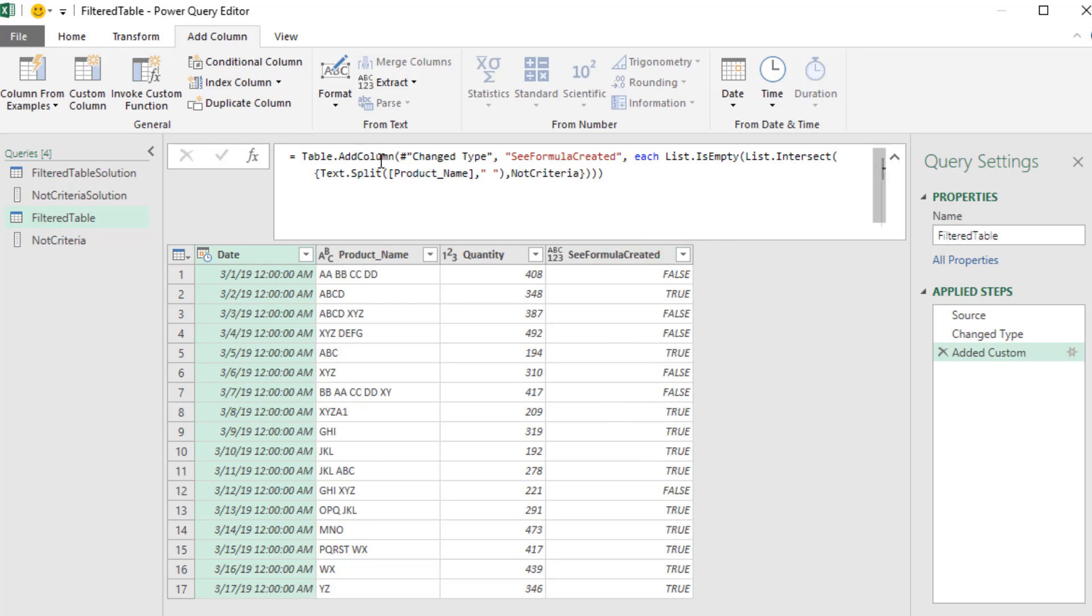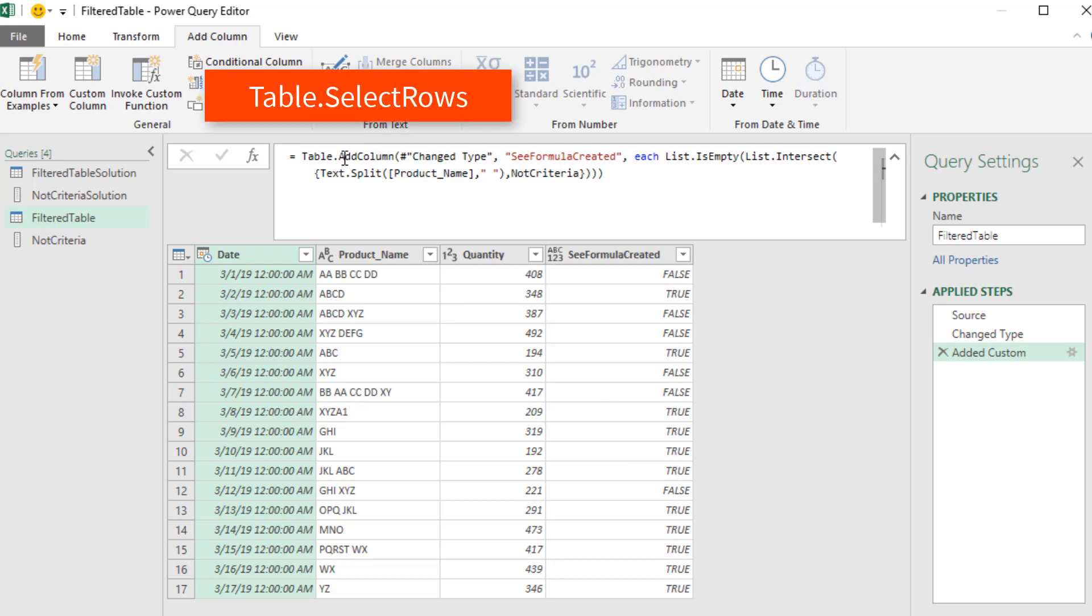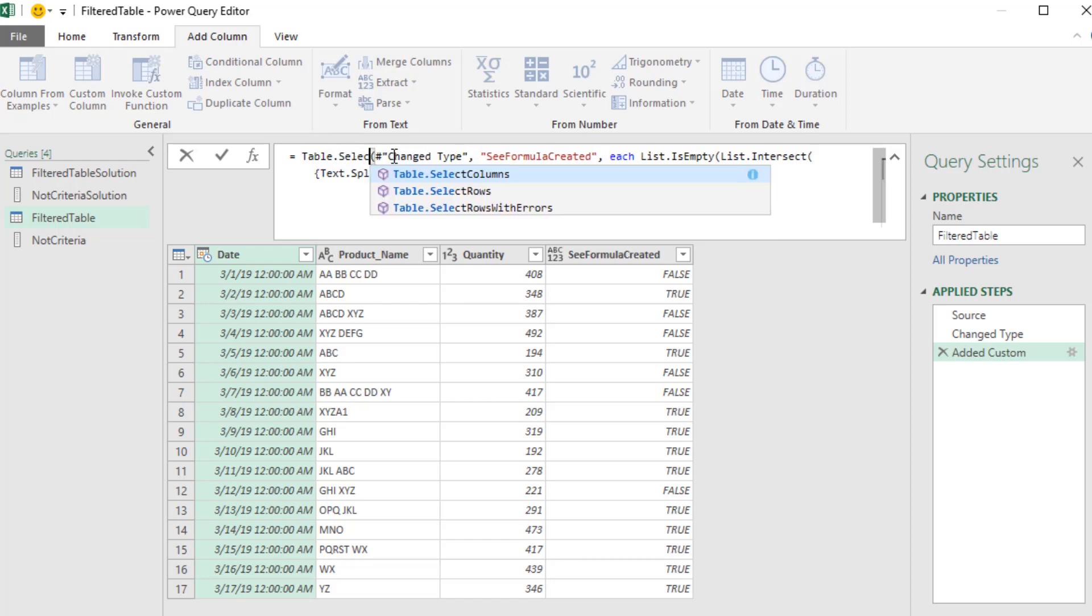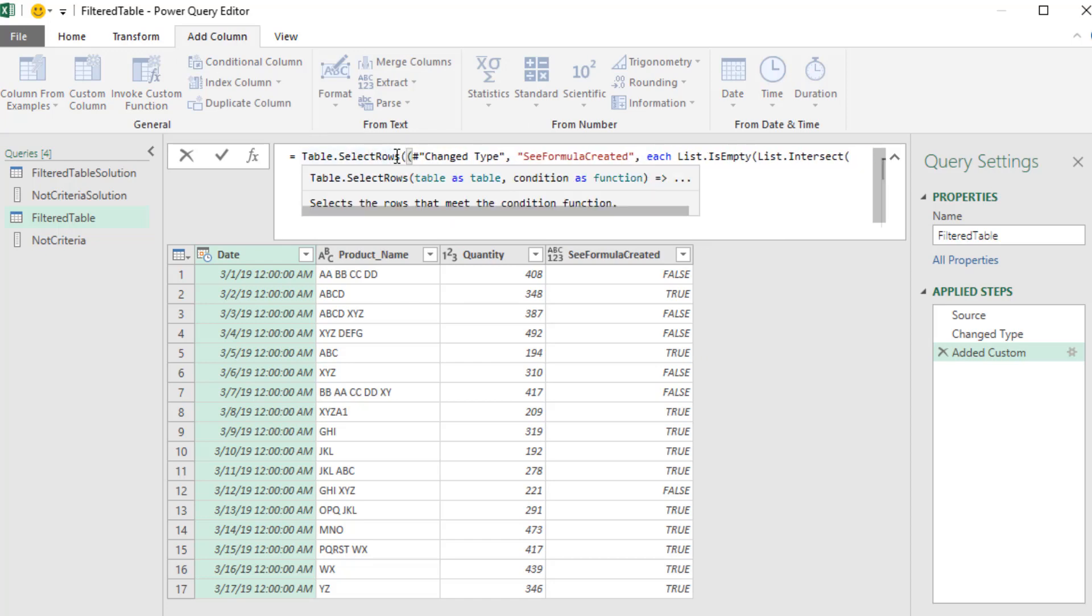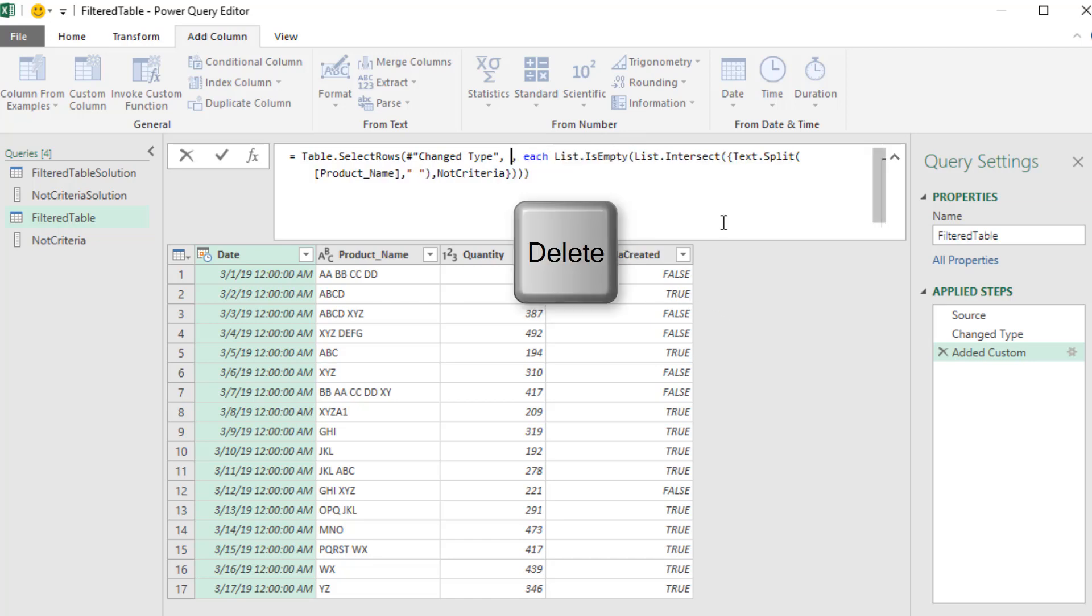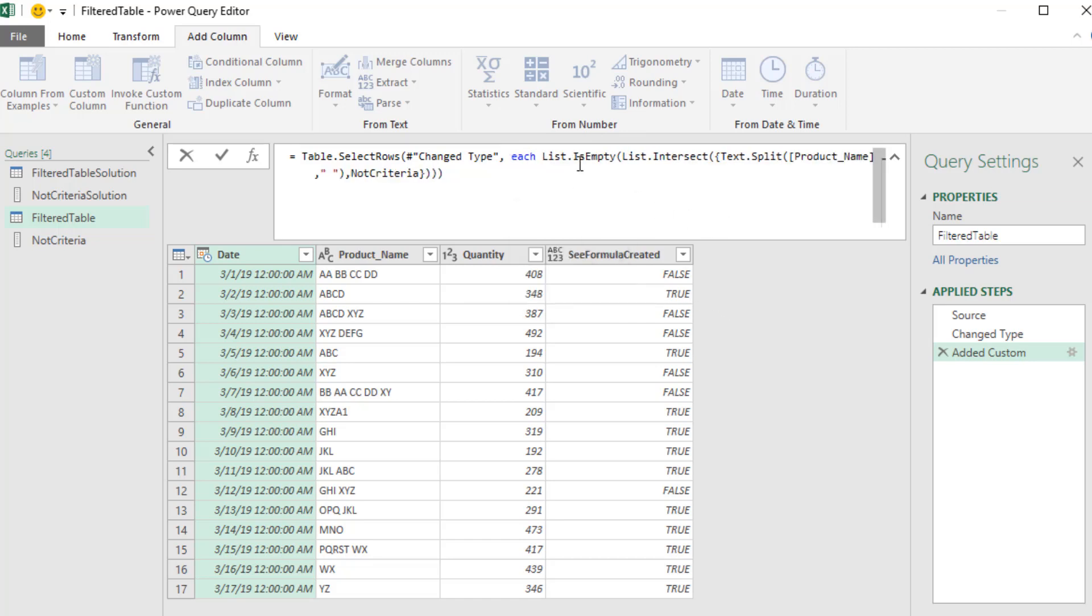Now table.addColumn, I really want table.selectRows. It'll get mad at us if we change this. SelectRows. Now it won't really get mad at us, because it's just that we need two arguments. It's got to have the table to filter. That's the previous step. It doesn't need the second argument, which was the name of this extra column, which we're no longer going to have. Delete, delete, delete.